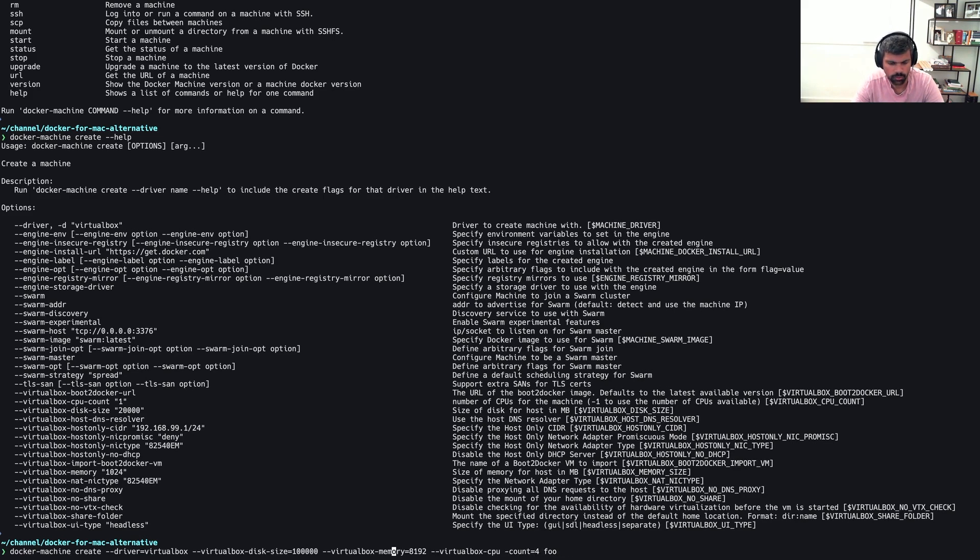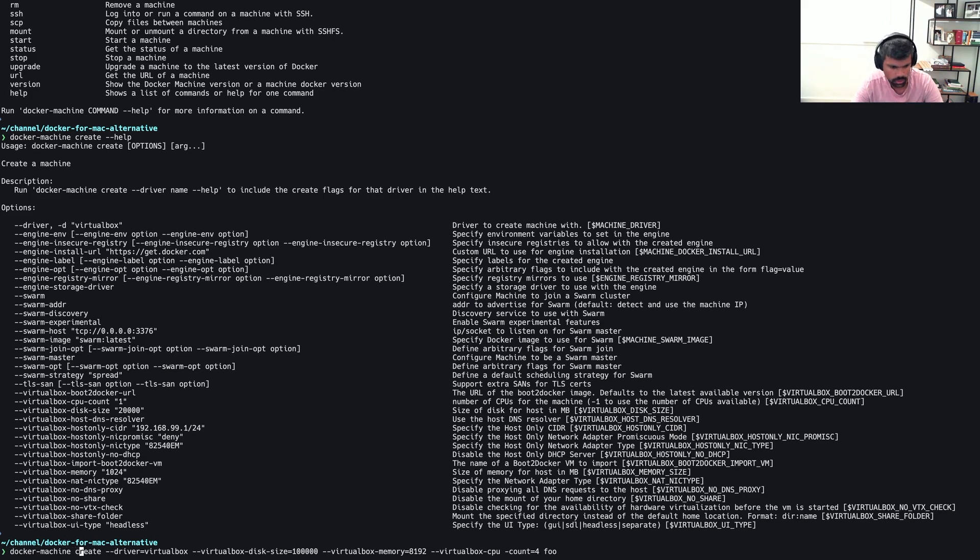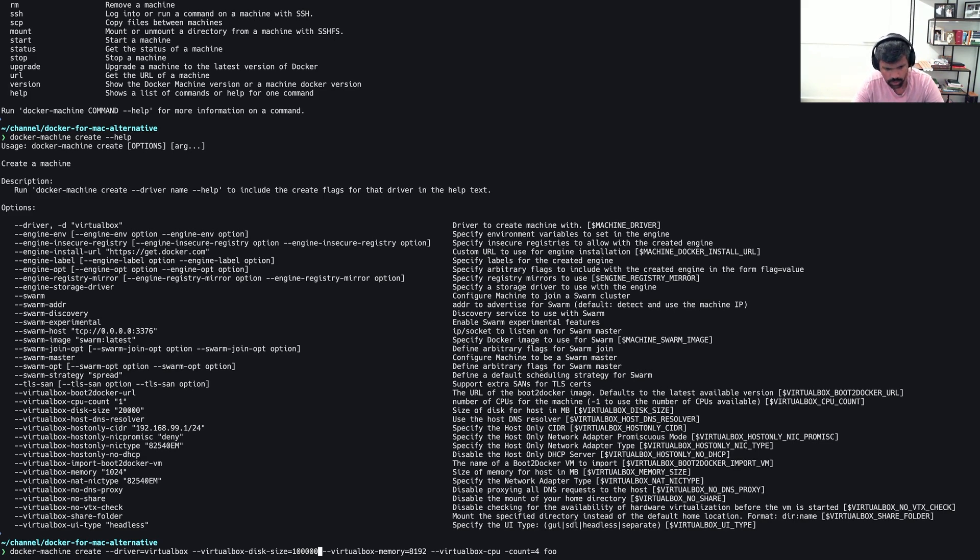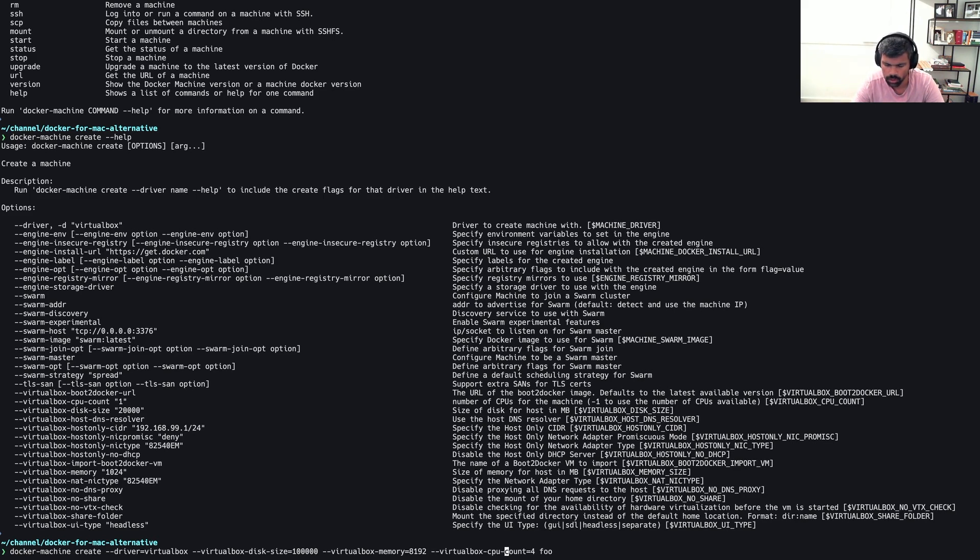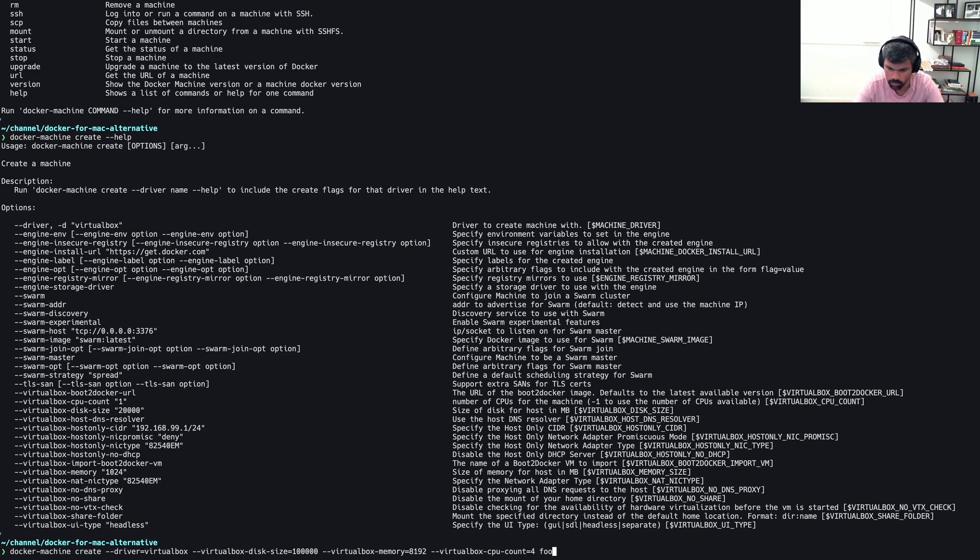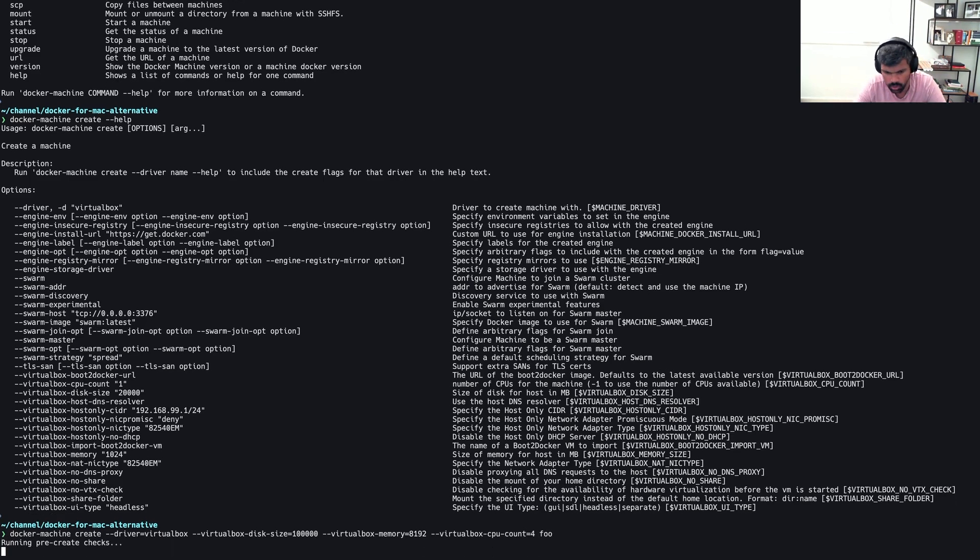And I will put this in the notes. I'll put all these commands in the notes as well. So this is a call to docker-machine, obviously a call to create. We're using the VirtualBox driver, which happens to be the default. This disk size here is measured in megabytes, so this is a hundred gigs. The memory is 8 GB of memory. 8192 is measured in megabytes. We are giving it four virtual CPUs, and I've named it foo. I like to give my VMs stupid names. So we'll run this.